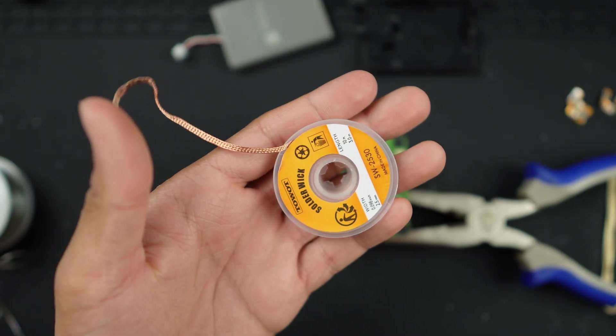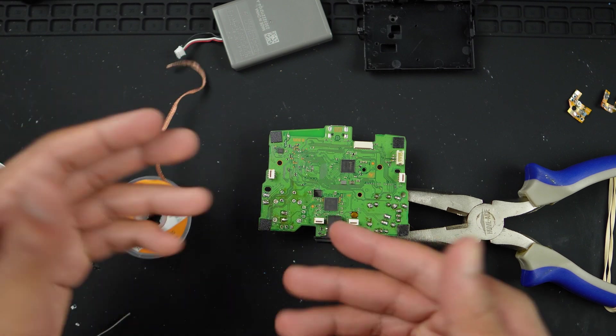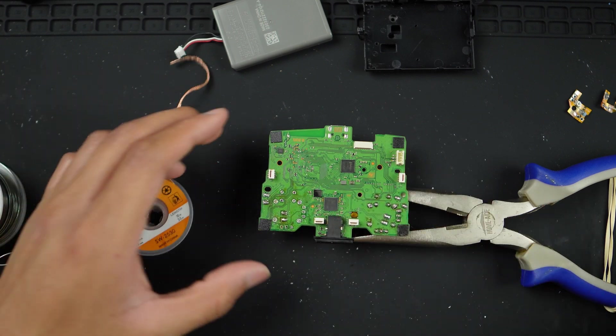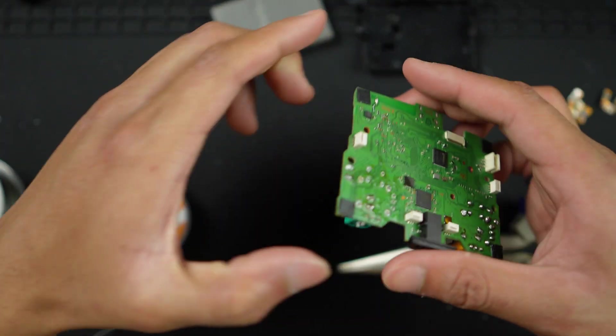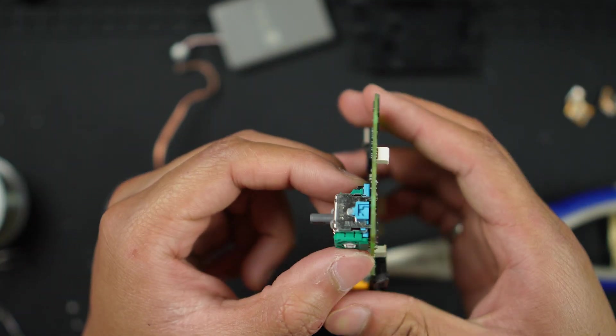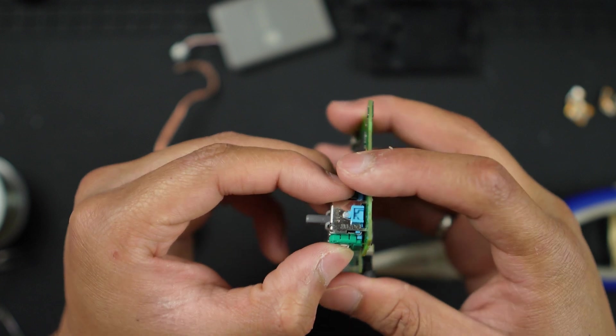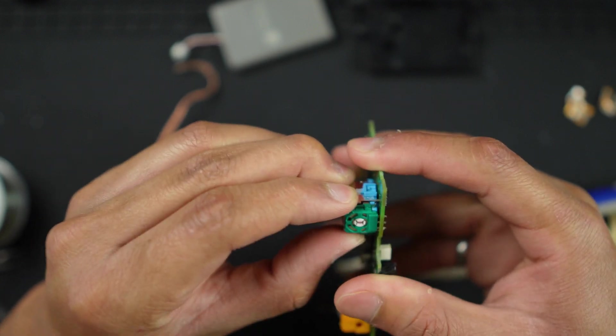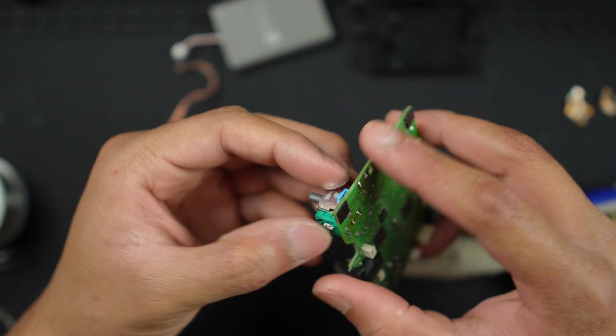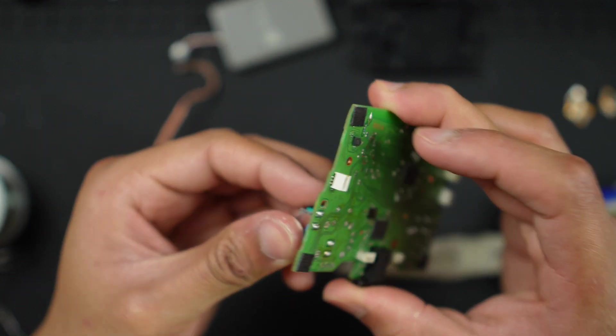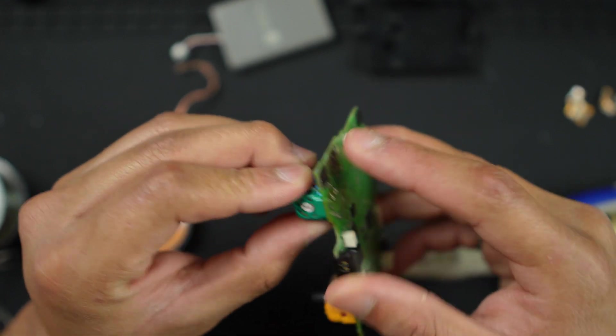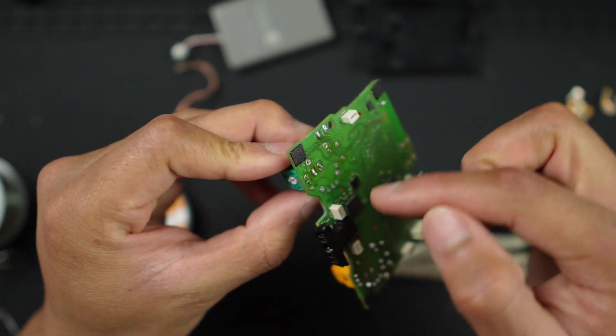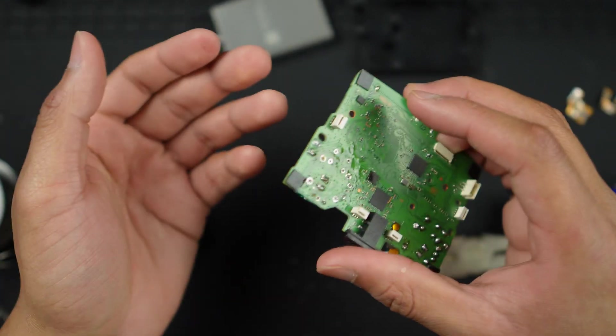After applying the desoldering copper wick to remove further solder from these joints, can we now take off this entire joystick module? If I try to, it almost feels like there has been absolutely no work done. But we have actually made a lot of progress to remove a lot of the solder.